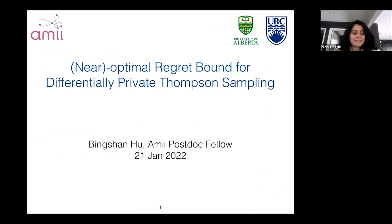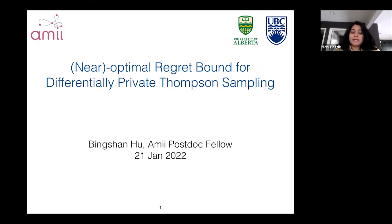Hello everyone, it's my pleasure to introduce Binshan Hu for her talk today. Binshan just recently joined AMI as one of our inaugural postdoc fellows a couple of months ago, and she's co-hosted by myself and Mark Schmidt from UBC.